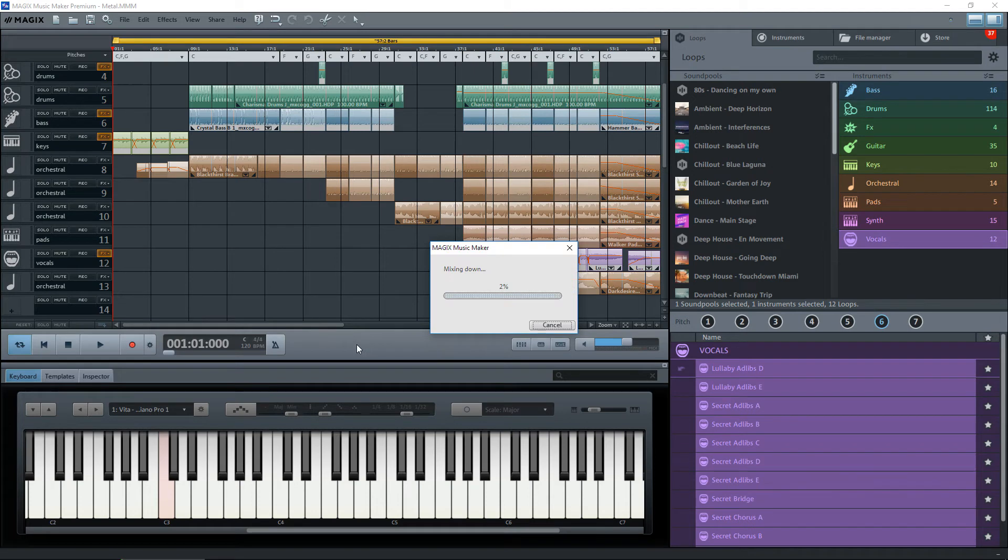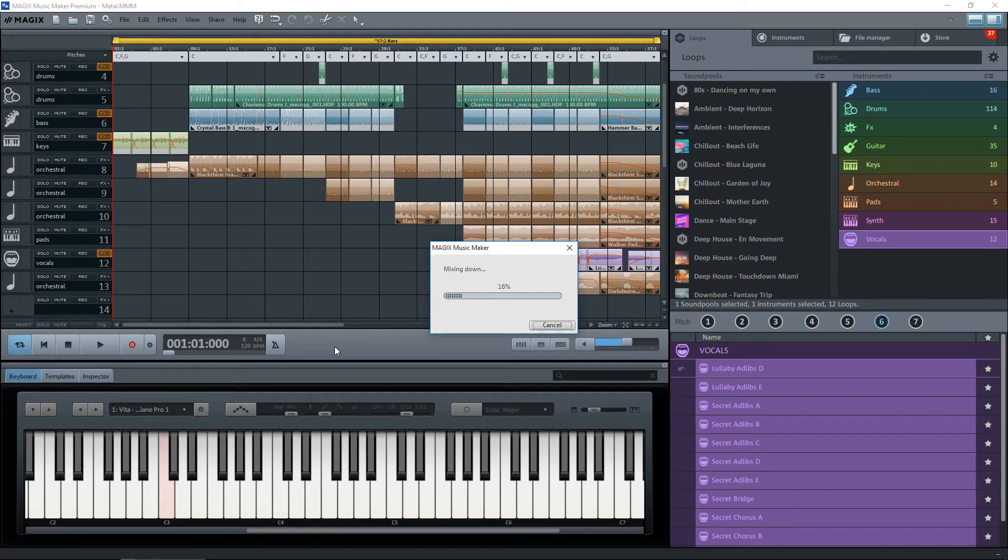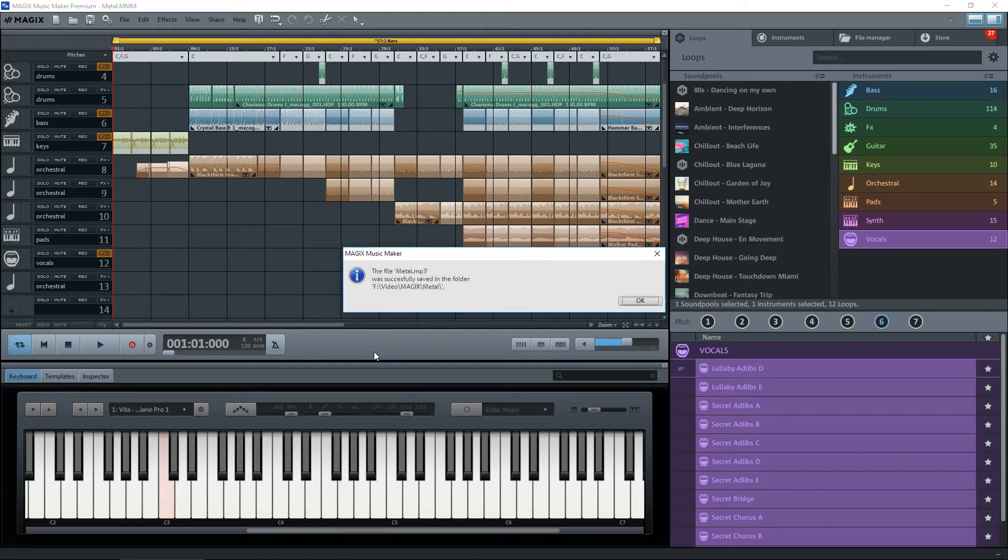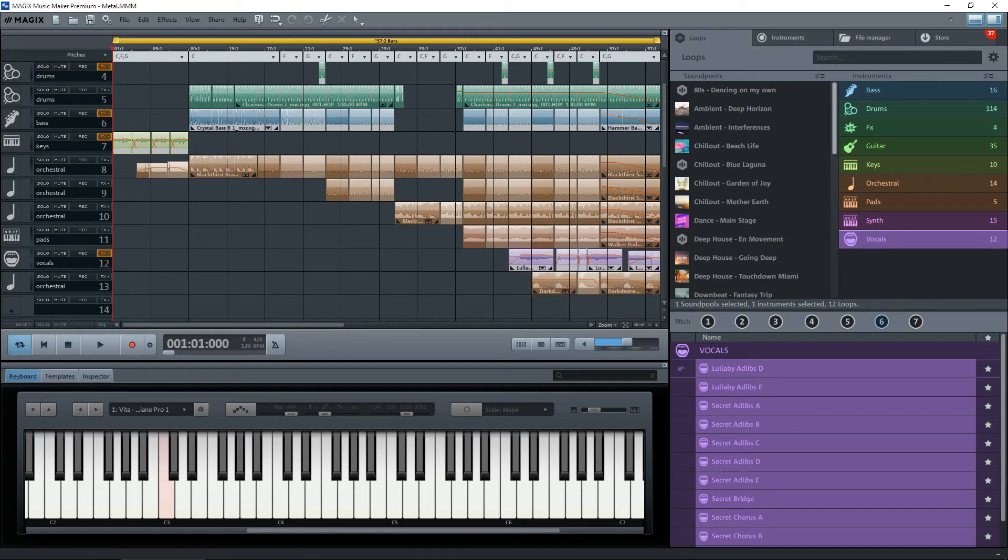And then it will start mixing it down into MP3 format. Surprisingly, although it looks as though it's going to take a long time, usually when Magix gets to about 20 to 22 percent, it usually completes the conversion. So we'll just let it finish here. And there we go, it's now been saved to Metal MP3.